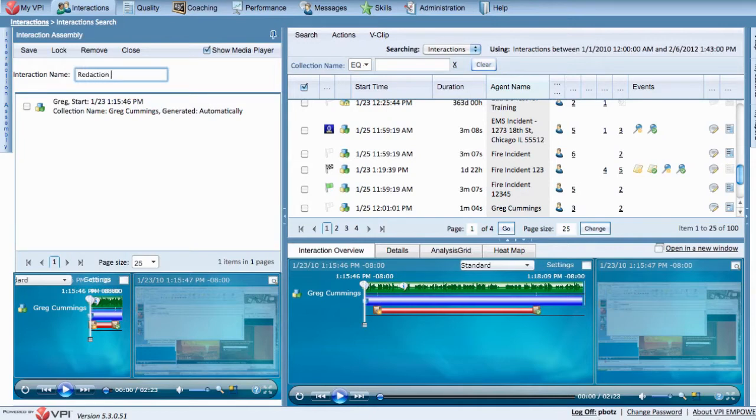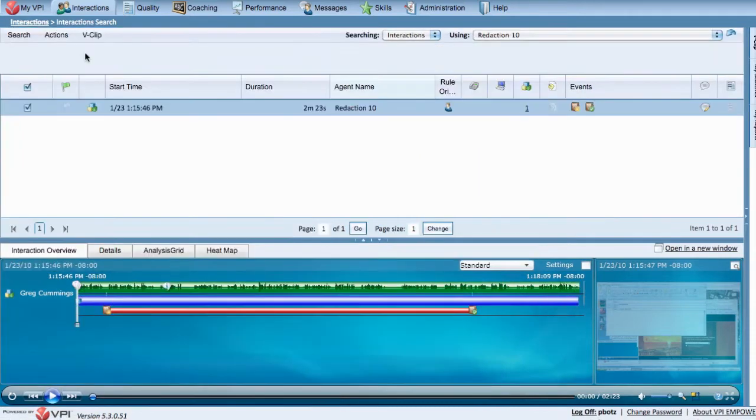Simply name and save the audio files and it will convert them to an interaction. Click Save. Now you can see that we have a copy of the file here so we can start editing.